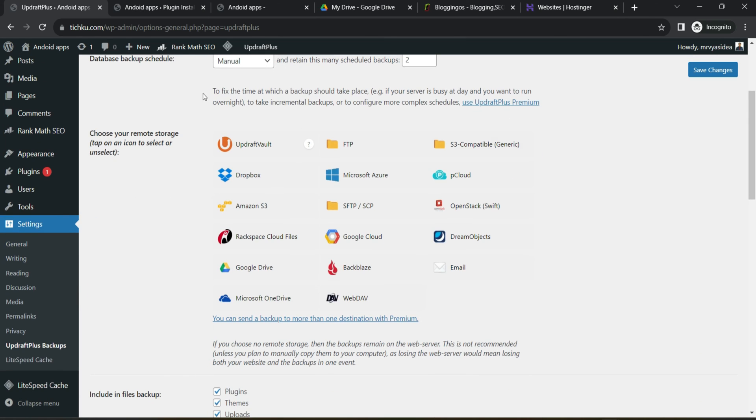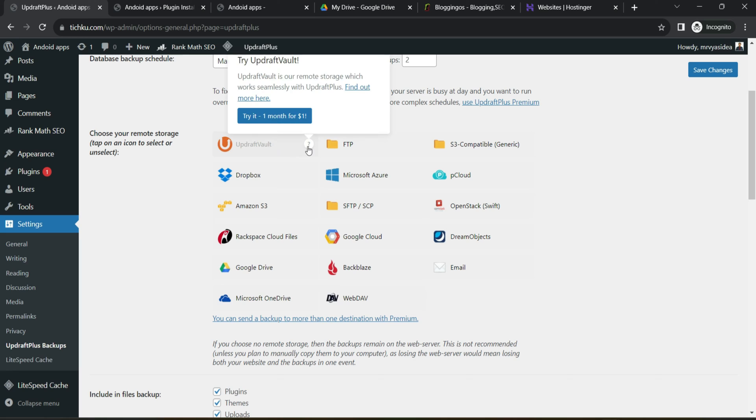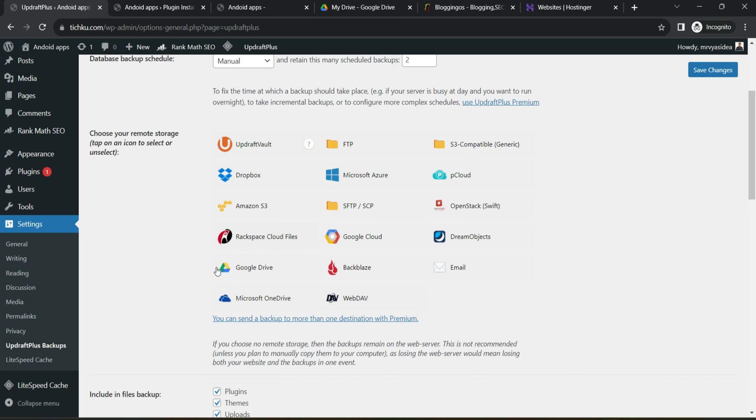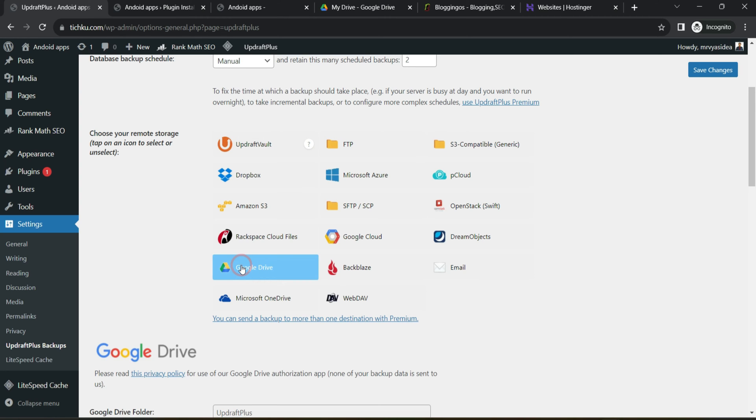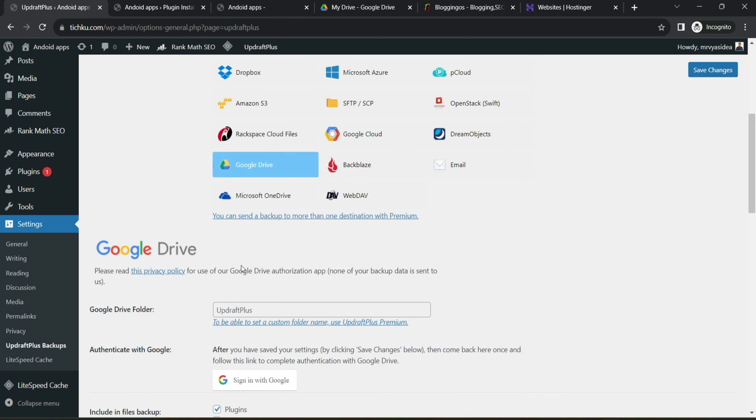Now the next part is where you would like to take a copy of this particular backup. As I said, they will offer you UpdraftPlus vault feature if you are a premium member, which means your file data will be stored to their local storage, which means you don't have to purchase anything else as part of their premium plan. But in our case, we will be taking backup to Google Drive. So select Google Drive.